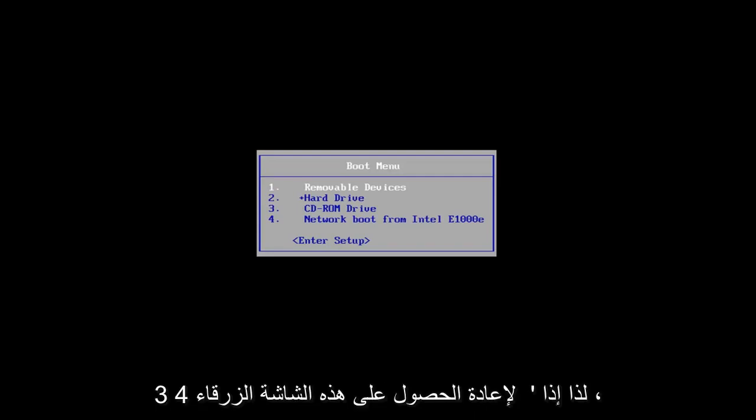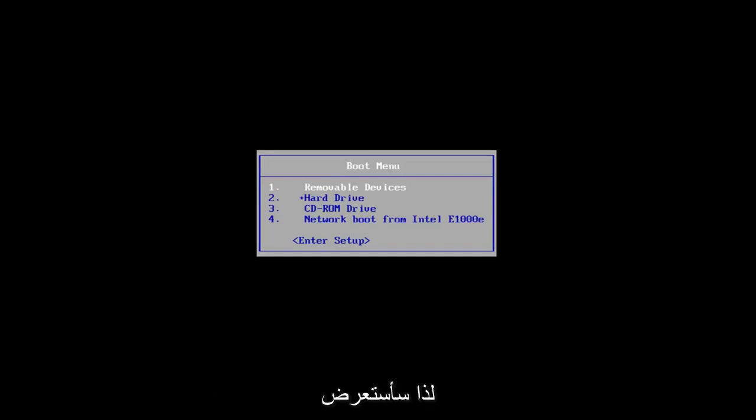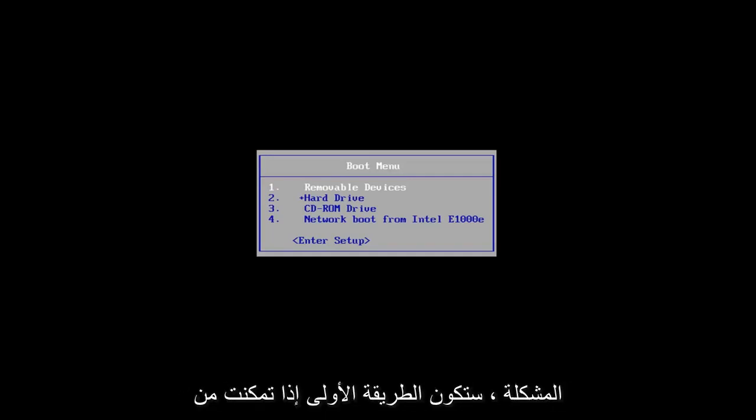So if you're getting this blue screen, this tutorial will be for you. I'm going to go over a couple different ways on how to hopefully resolve this issue.